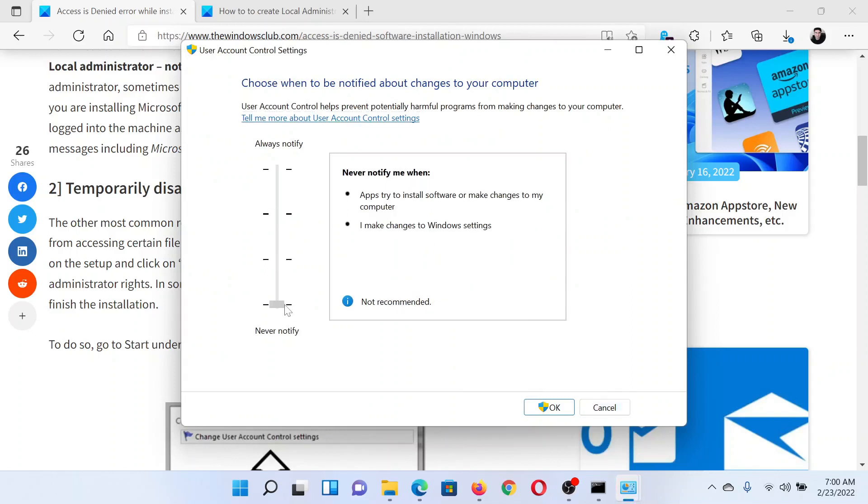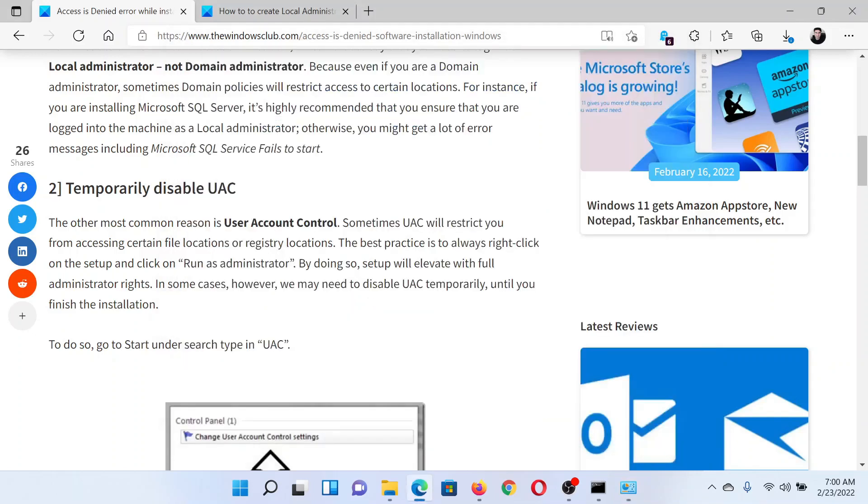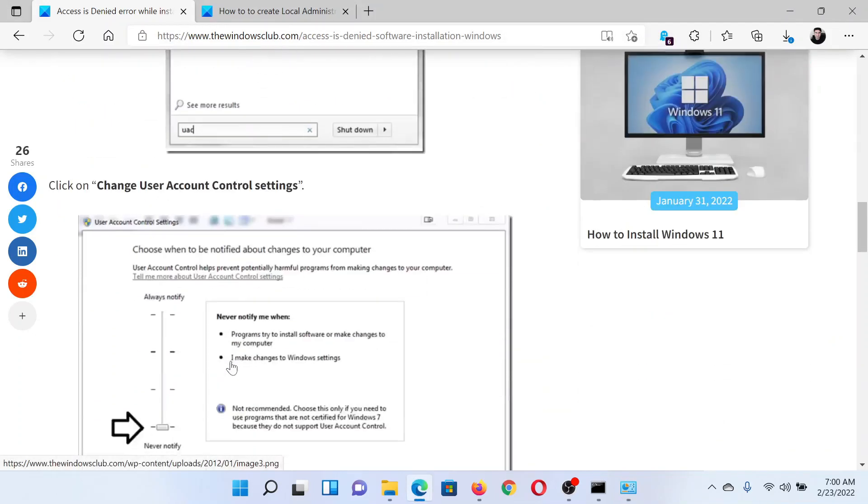Scroll down to Never Notify and click on OK. It would need administrator permissions.